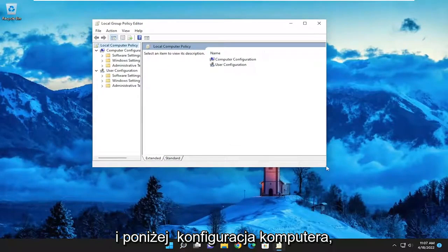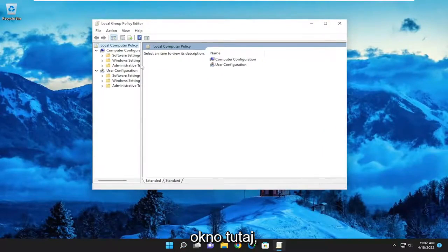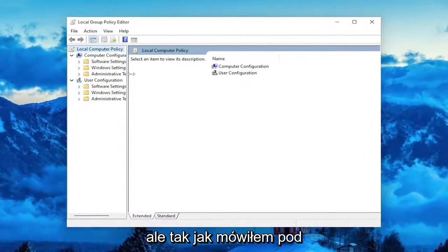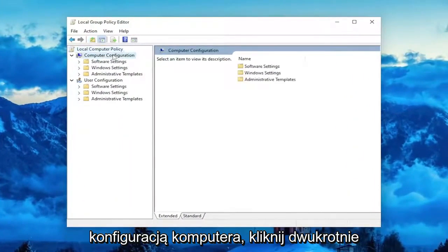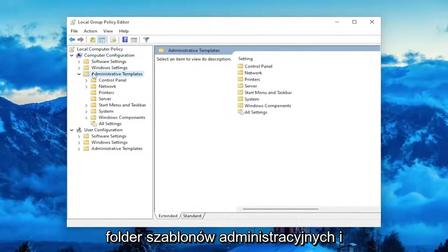And underneath Computer Configuration — I'm just going to make this window a little bit wider here — underneath Computer Configuration, double click on the Administrative Templates folder.